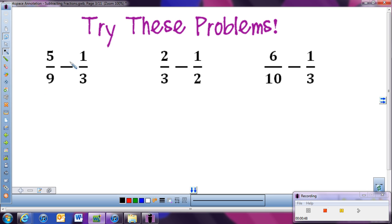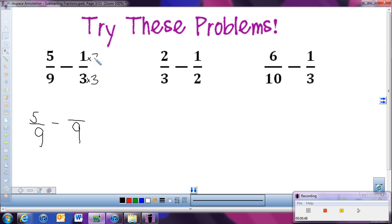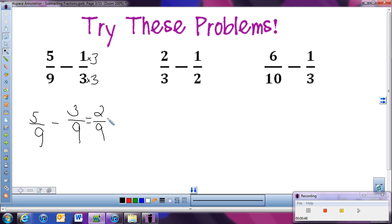Let's try one so you get the idea: 5 ninths minus 1 third. First of all, we need a common denominator between 9 and 3, and in this case our common denominator is going to be 9. To get from 9 to 9, we times by 1, so this stays as 5. To get from 3 to 9, we times by 3, and whatever we do to the bottom we do to the top, giving us 3. Now that denominators are the same, 5 minus 3 is 2, so the answer is 2 ninths.